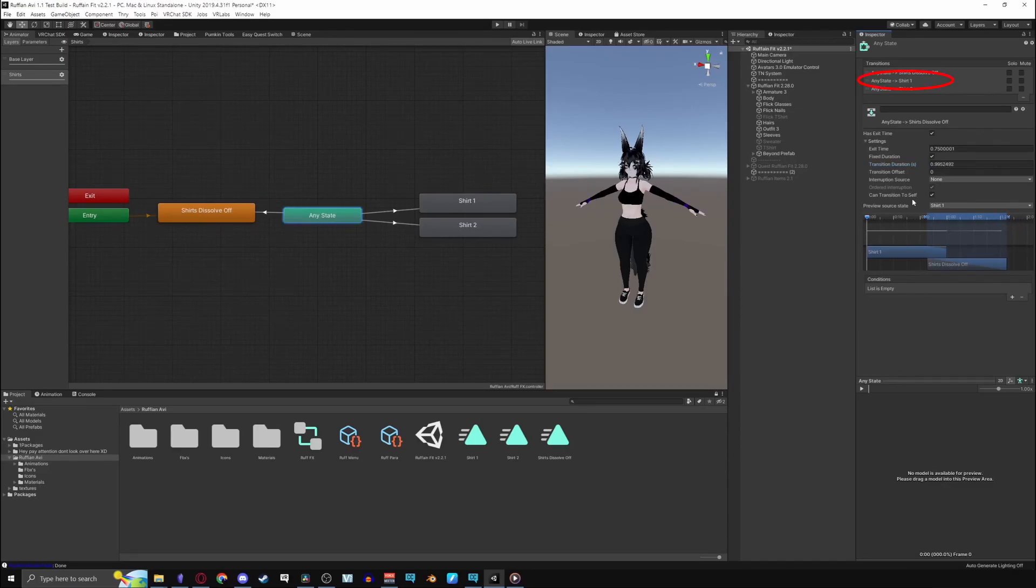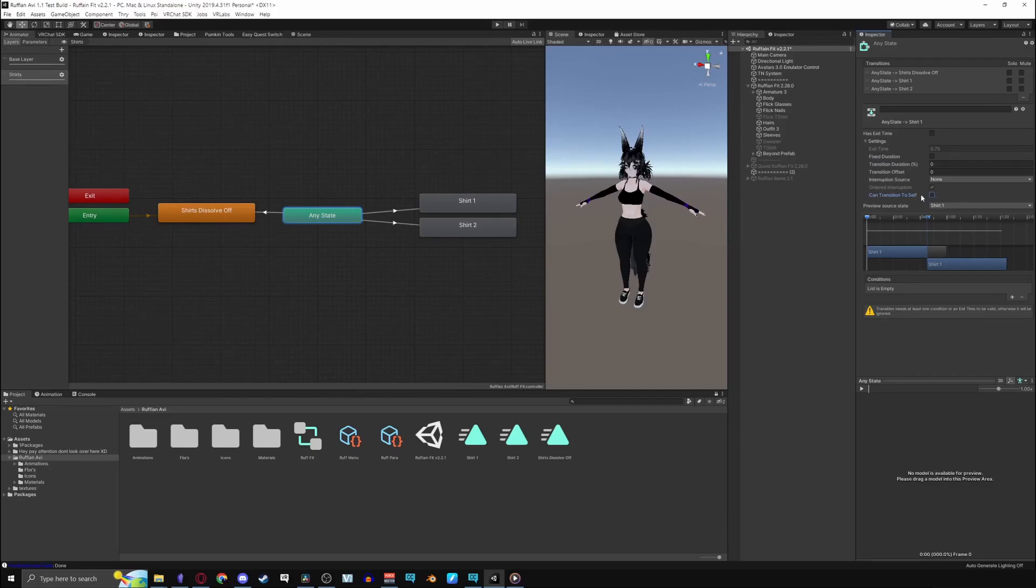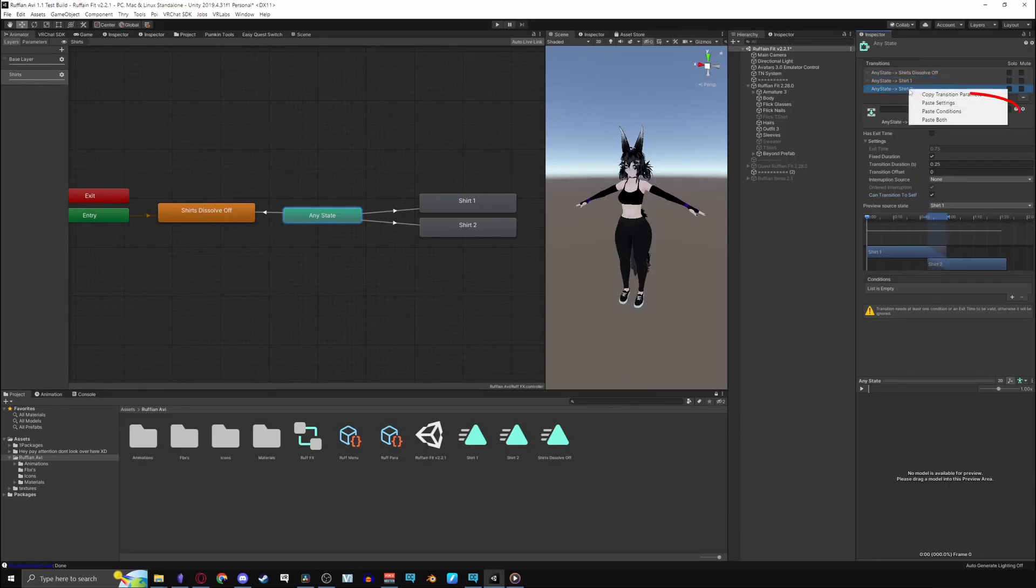For the settings of the actual toggles, turn fixed duration off, transition duration to 0 and turn can transition to self off. You can copy these transitions by right clicking on the transition tab and pasting it onto the other toggles.